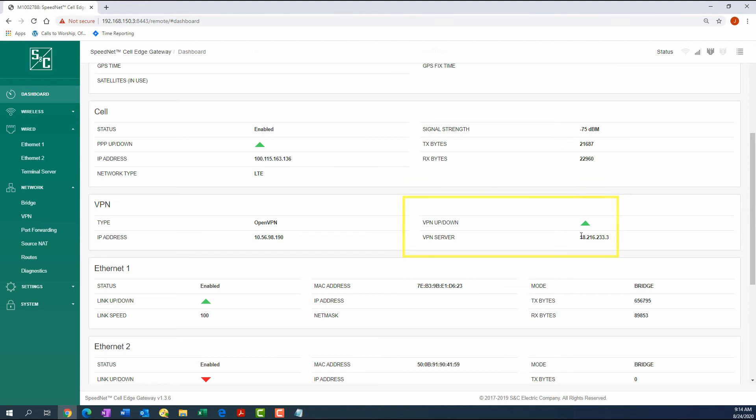Steps 8 through 11 are only necessary if you are configuring the gateway for a system where the cellular network is used in conjunction with a Speednet radio network. If you are not, skip ahead to Step 12.